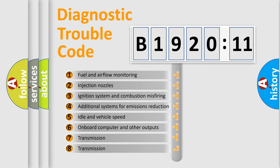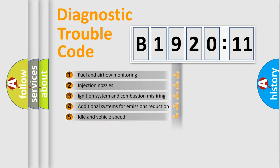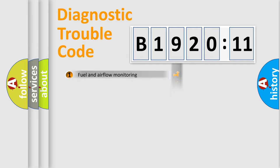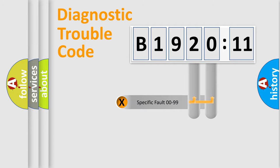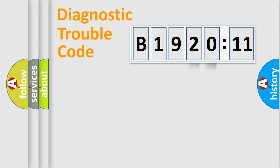The third character specifies a subset of errors. The distribution shown is valid only for the standardized DTC code. Only the last two characters define the specific fault of the group.